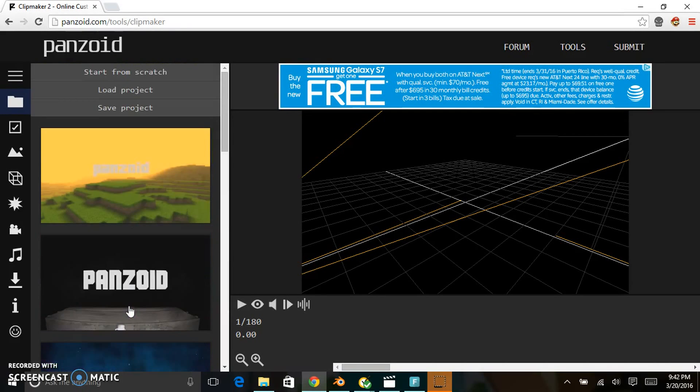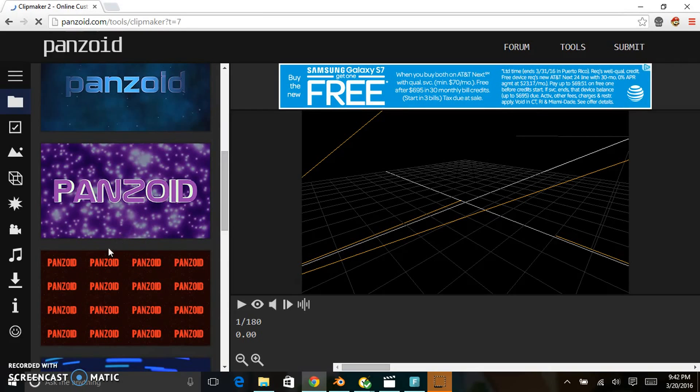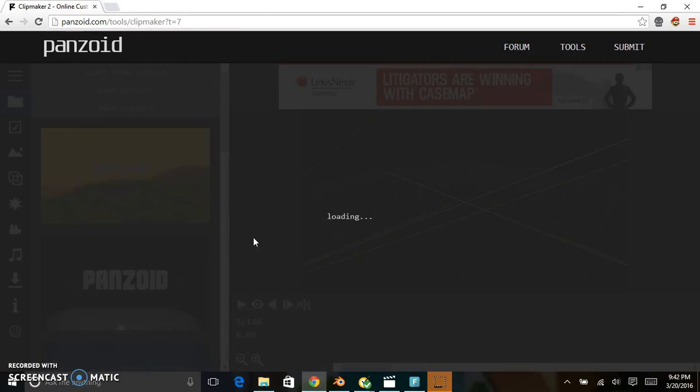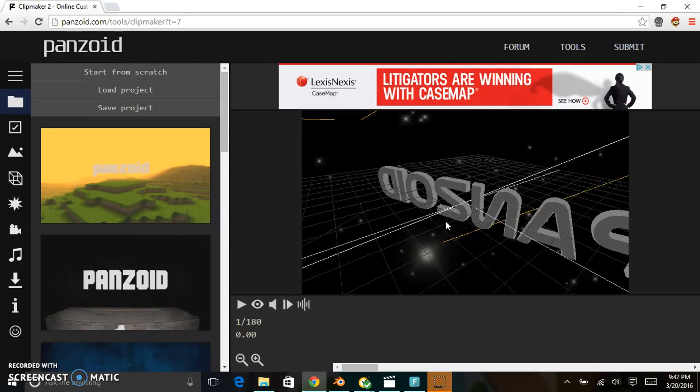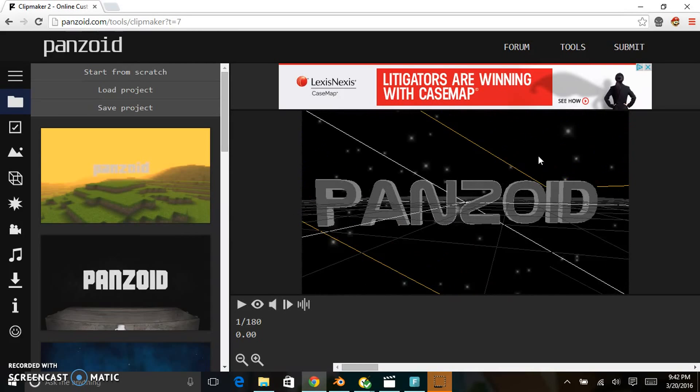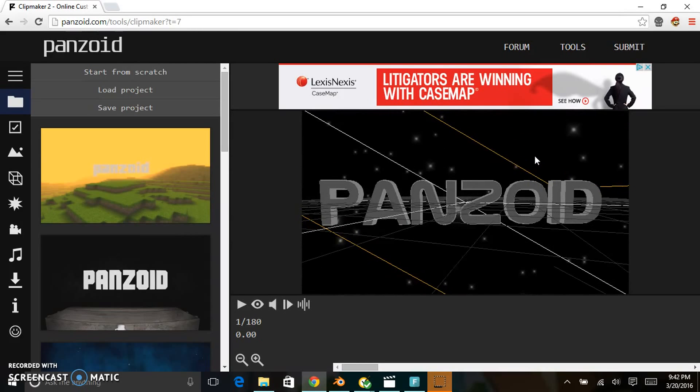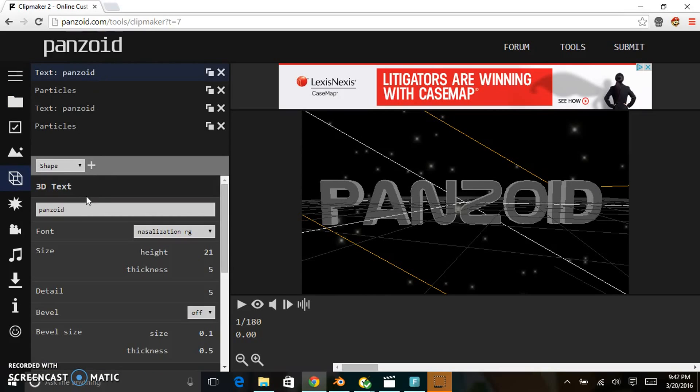My favorite one personally is this one. Once it's done loading, you can see that it says 'Panzoid'. To change the text, go to the objects, click on it, and change the text to whatever your channel's name is.